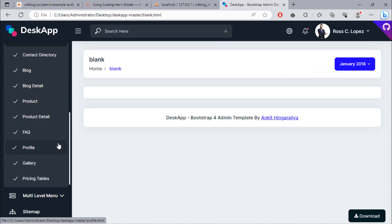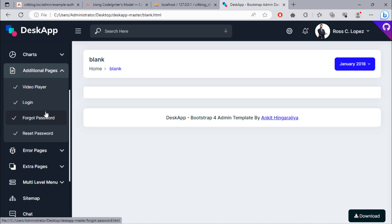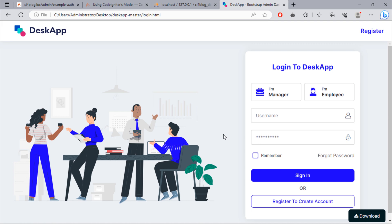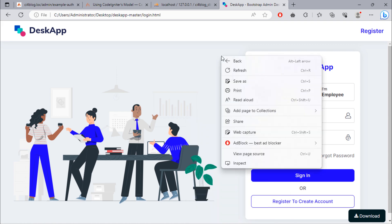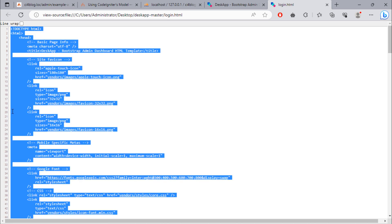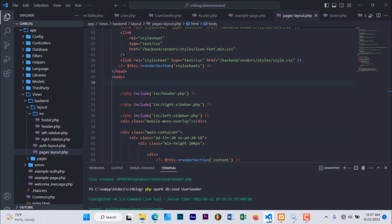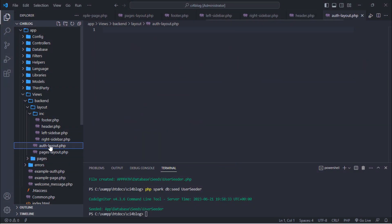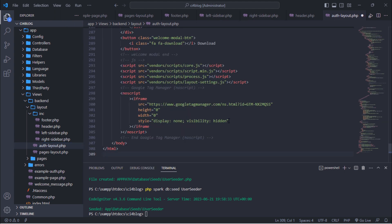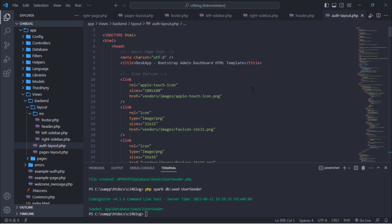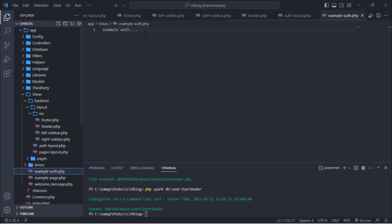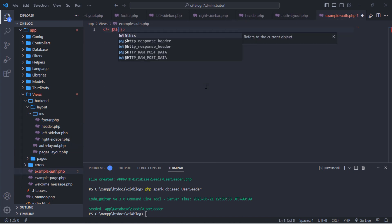We are going to design the auth page. Open the login page, then copy the whole blank page and change the HTML markup. Paste it inside the AuthLayout.php file, then extend AuthLayout to the example auth.php file.